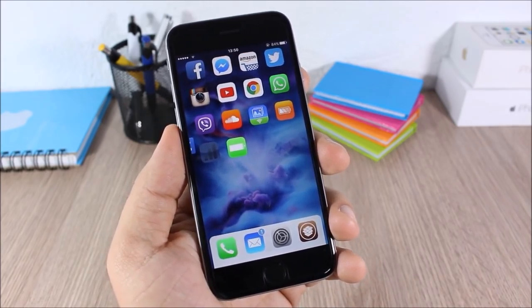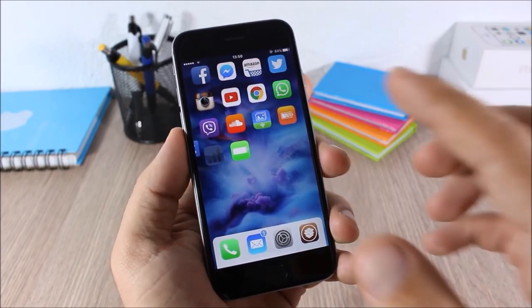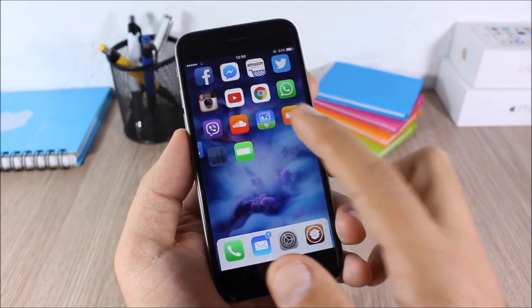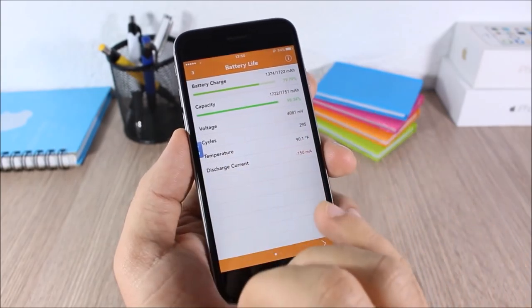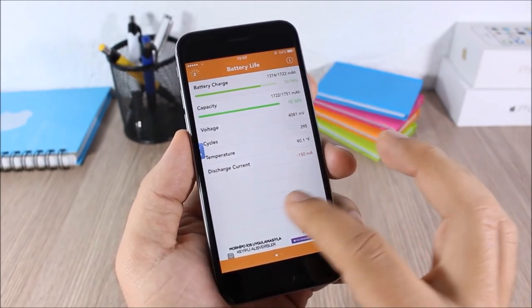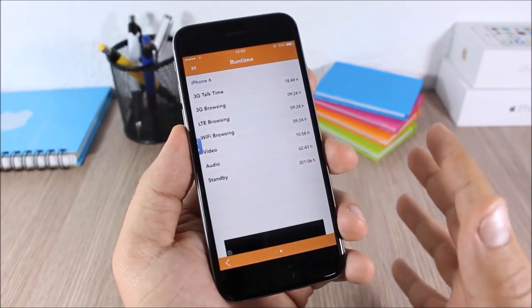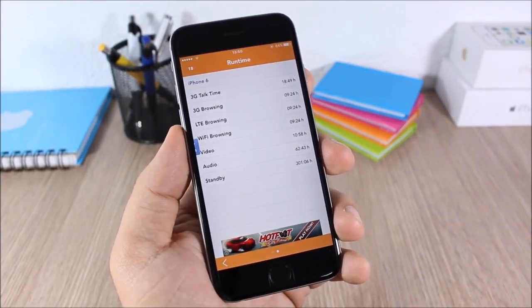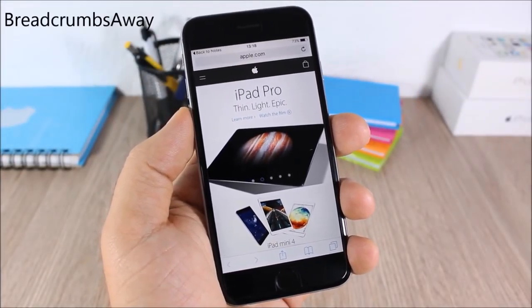Battery Life: this tweak will give you detailed information about the battery life of your device. When you install it you get an icon on your home screen — tap it and you will have all the detailed information about the life of your battery.